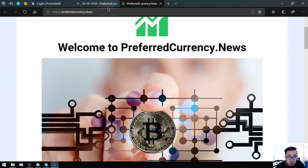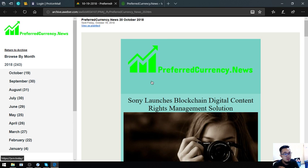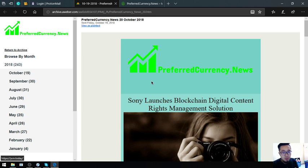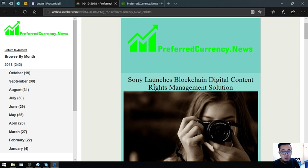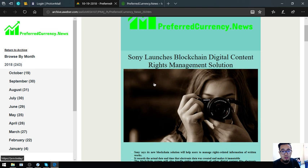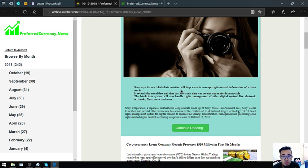I'm going to show you the newsletter. This is the main story: Sony launches blockchain digital content rights management solution. Sony says this new blockchain solution will help users manage rights-related information on written works.